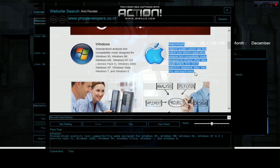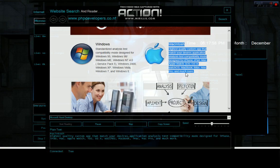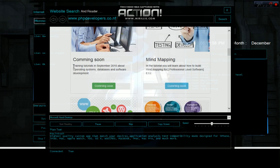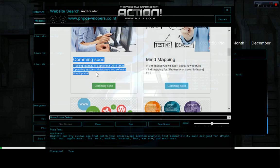Start reading Macintosh. Highest quality custom app that match your desires. Application analysis test compatibility mode designed for iPhone, iPad, Mac, Apple Watch, iOS.